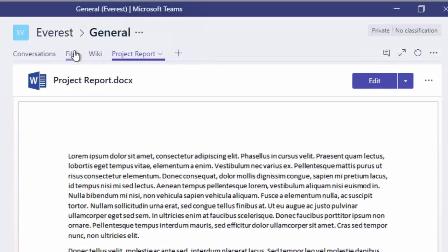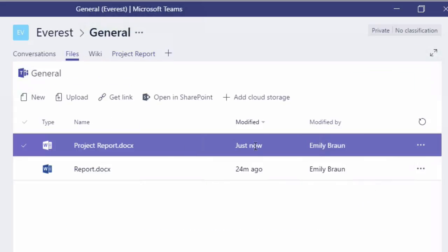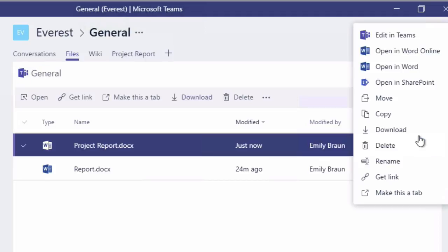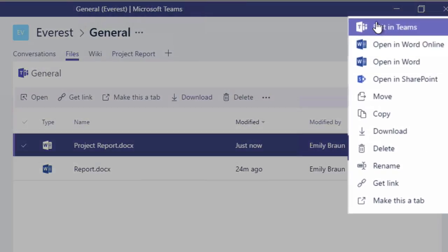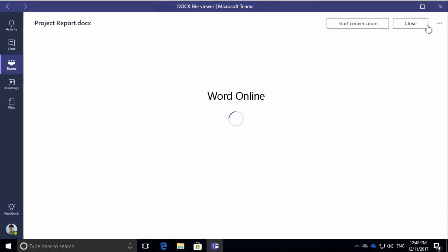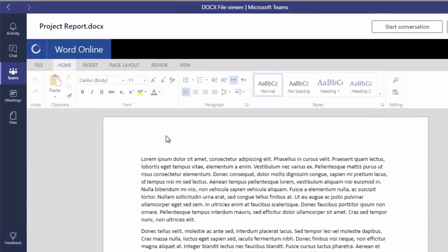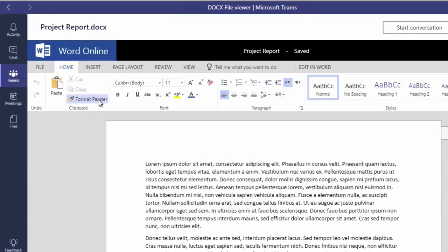And another thing I wanted to call out here is the fact that you can actually edit this document in Teams. So what that gives you is a kind of Word online view of the document that you can see. You've got the Word online ribbon and the menu system, and you can do your editing.